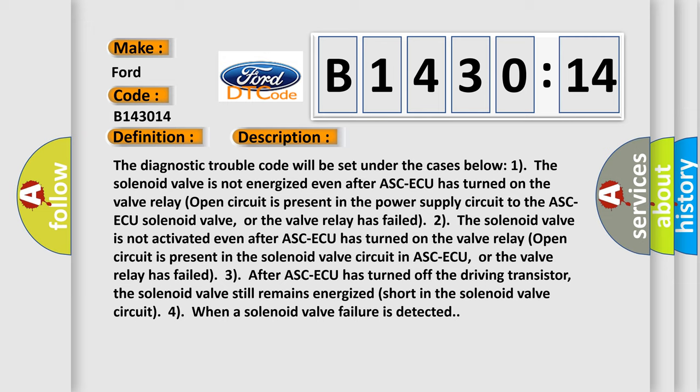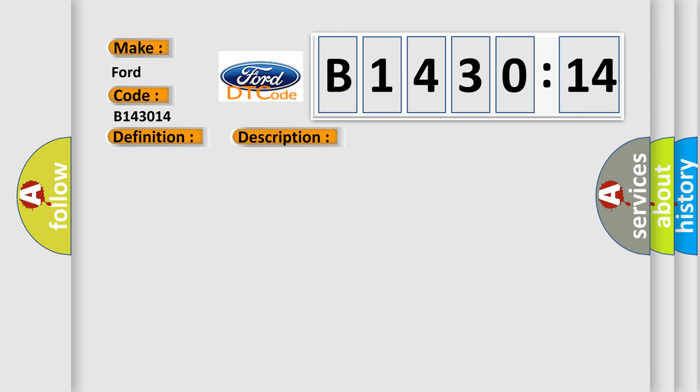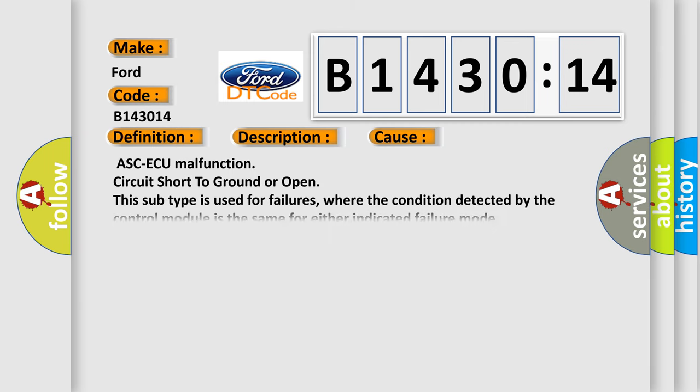Three, after ASC-ECU has turned off the driving transistor, the solenoid valve still remains energized due to a short in the solenoid valve circuit. Four, when a solenoid valve failure is detected.